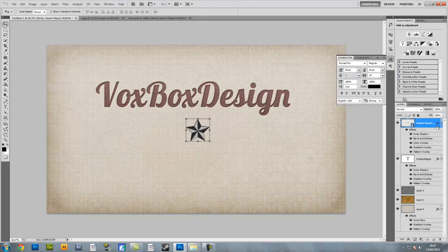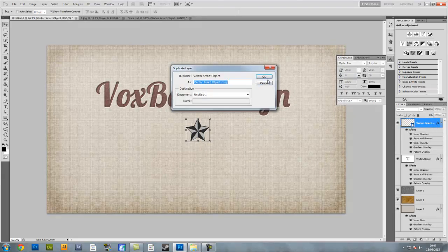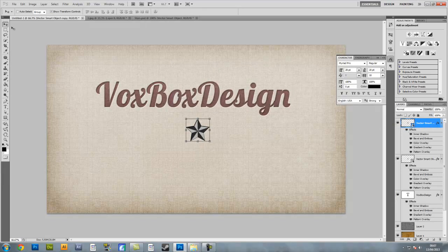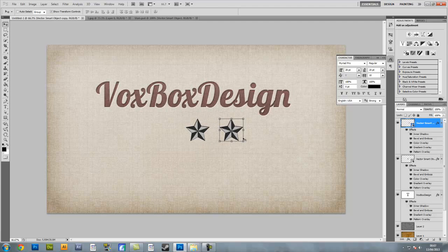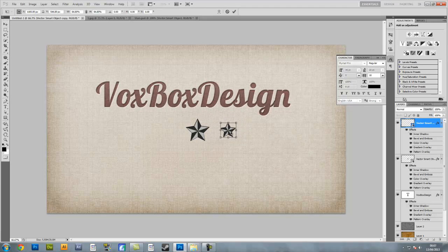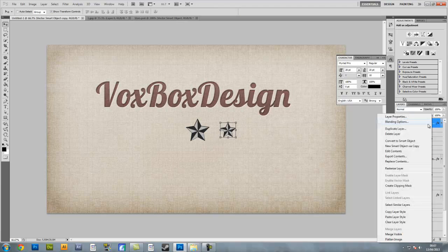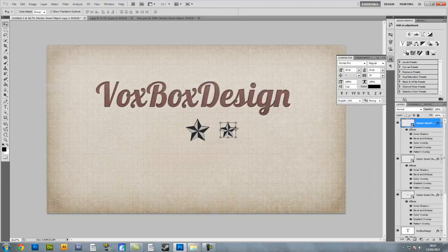Right click on the smart vector object, go to duplicate layer and press OK. Shift it to the side slightly, shrink it ever so slightly, and pop it in the centre. Then duplicate that layer and put it on the other side of the larger star.